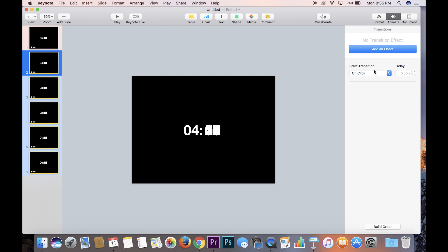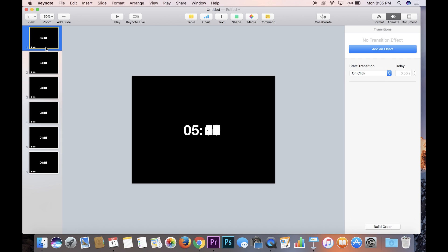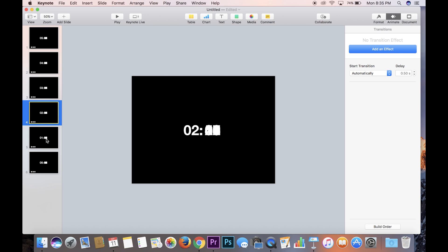And make sure each of these slides will play instead of on click. Over here under start transition, you want it to be automatically, and so that way after five minutes it will go to the next slide automatically without having to click, to four, to three, to two, to one, and then again to zero.